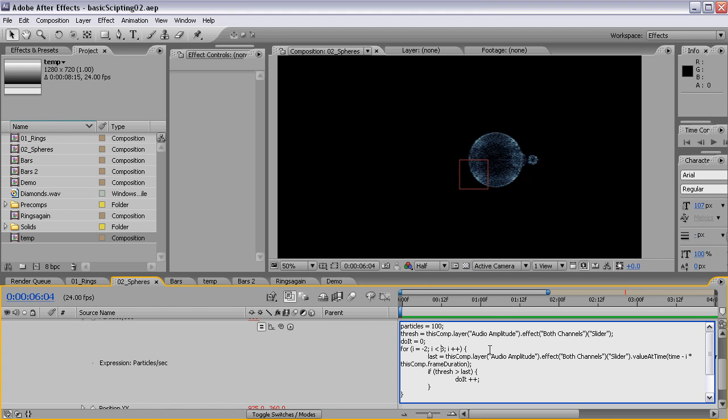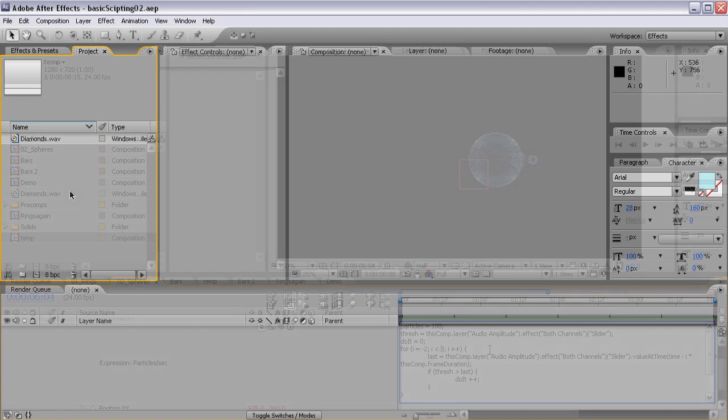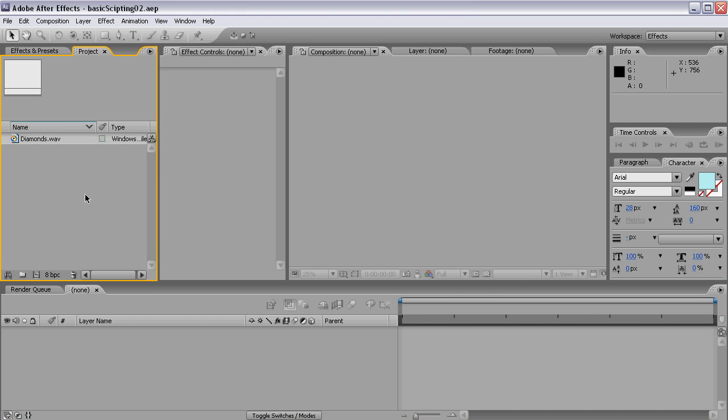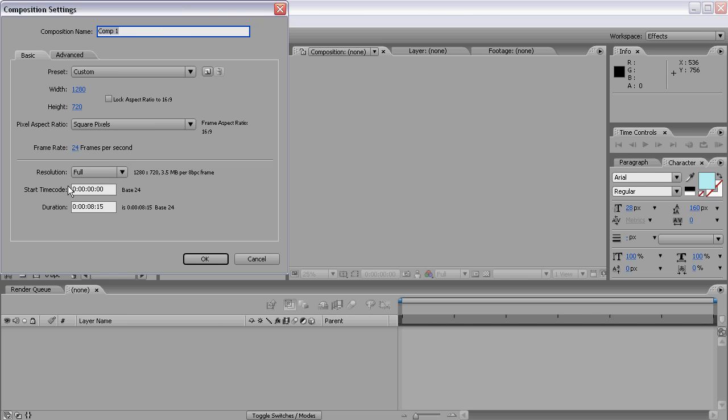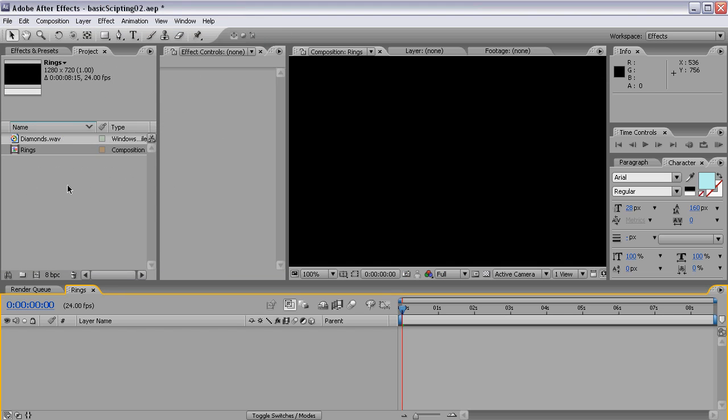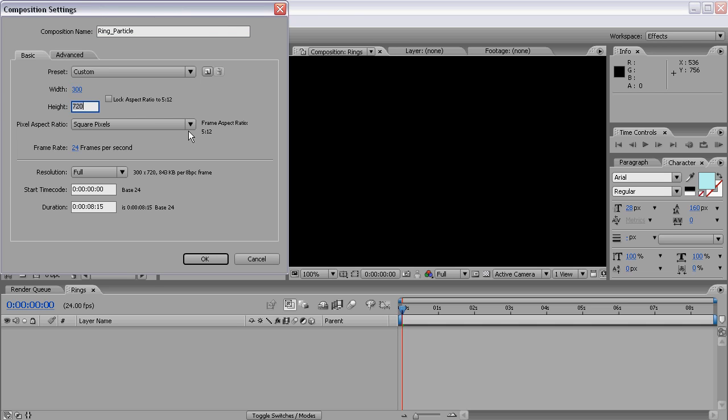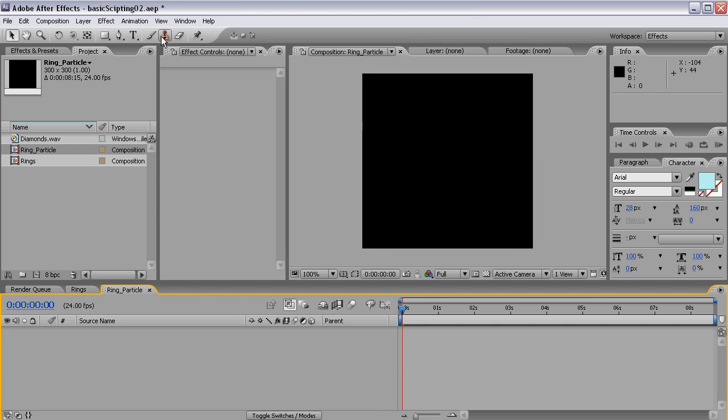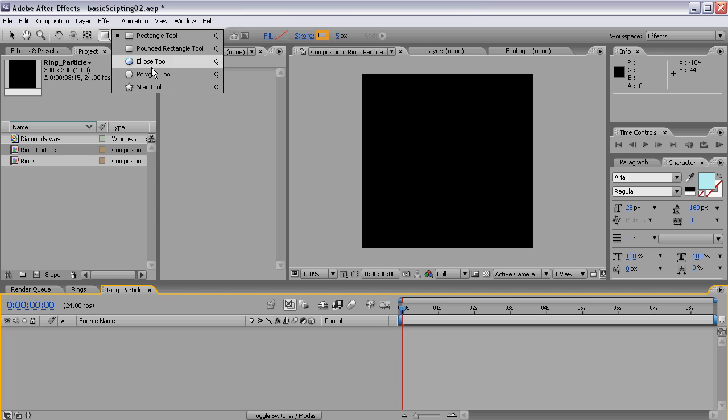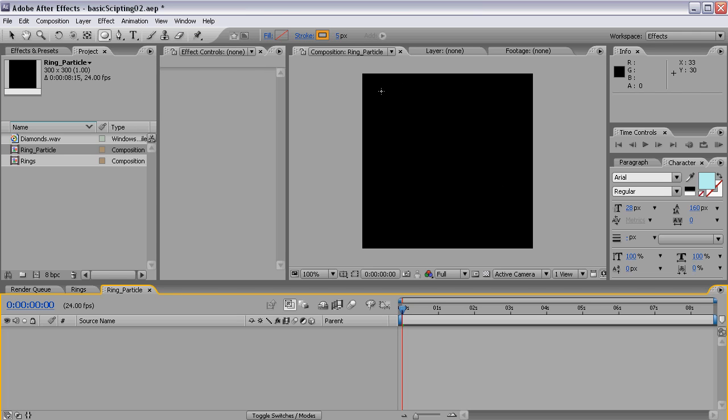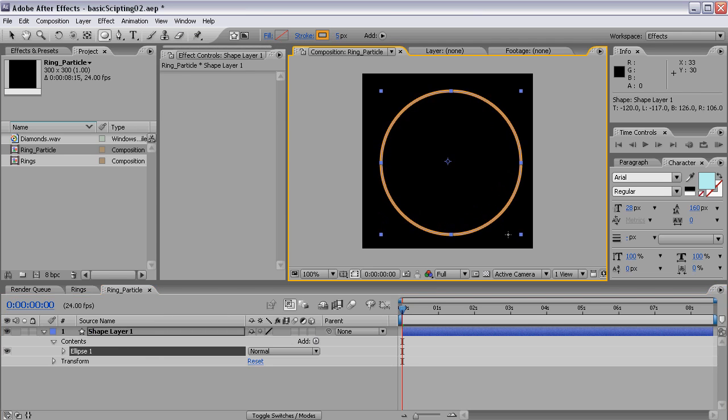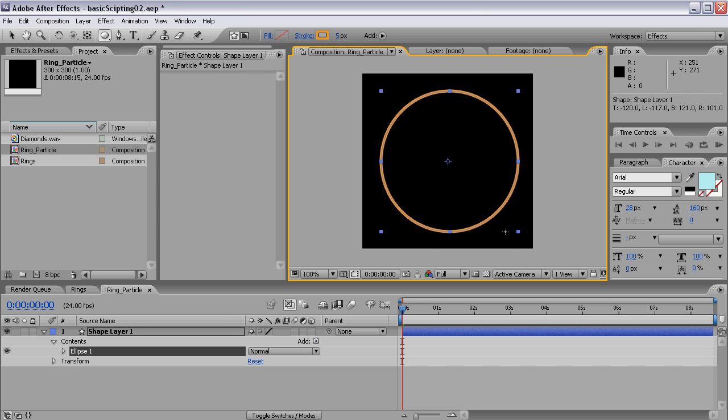Since this is pretty complicated, we have a lot to do so let's get started. I have a new After Effects project with just this WAV file in it so I have to create a new composition and this is actually all the external data we need. Let's call this Rings and also make a new comp and call this the Ring Particle because we're going to use a custom particle that doesn't need to be more than 300 by 300 pixels big. Let's select the Ellipse tool and hold Shift and draw a perfect circle.